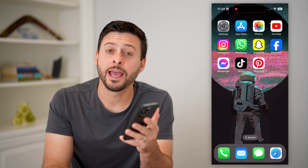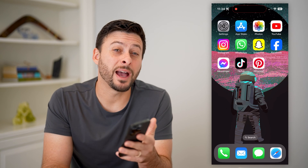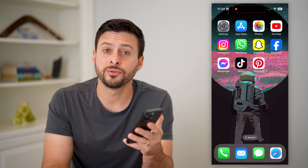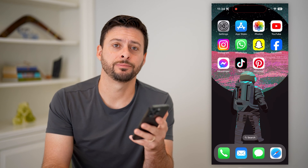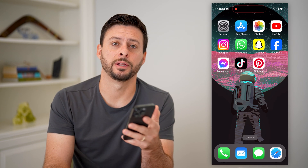Hey guys, Trevor here, and in this video I'm going to show you how to find your Pinterest password. It's pretty quick and easy, so let's jump right in.